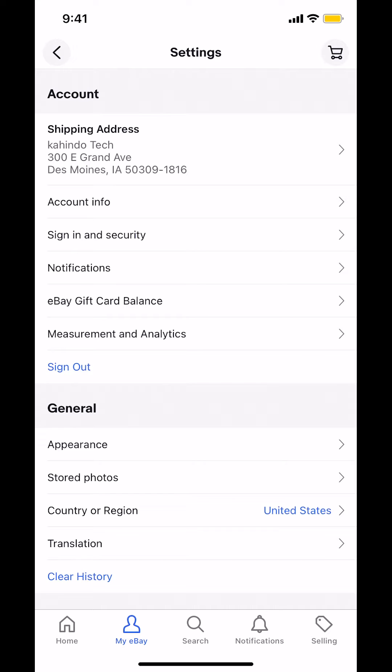Then you're going to arrive on the next screen. Once you arrive, look for where it says Notifications. Make sure you tap on Notifications right there.